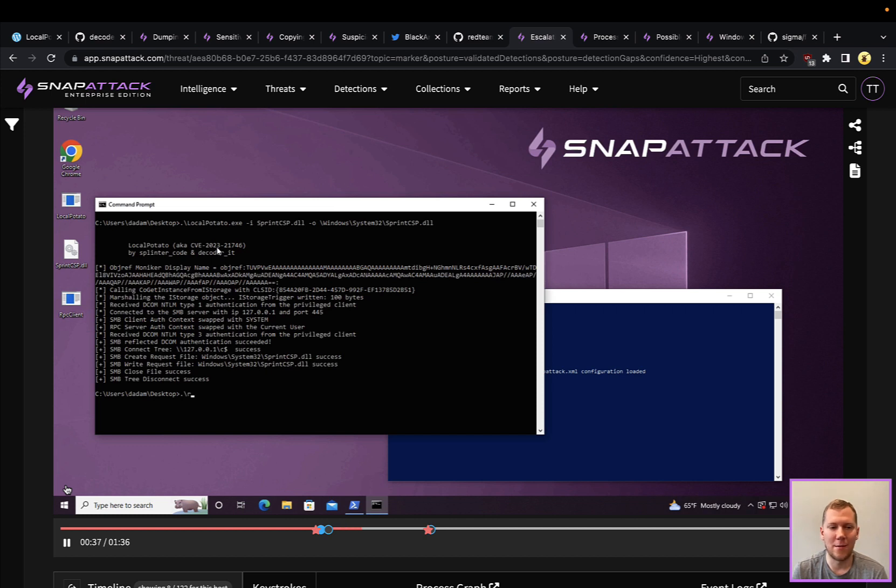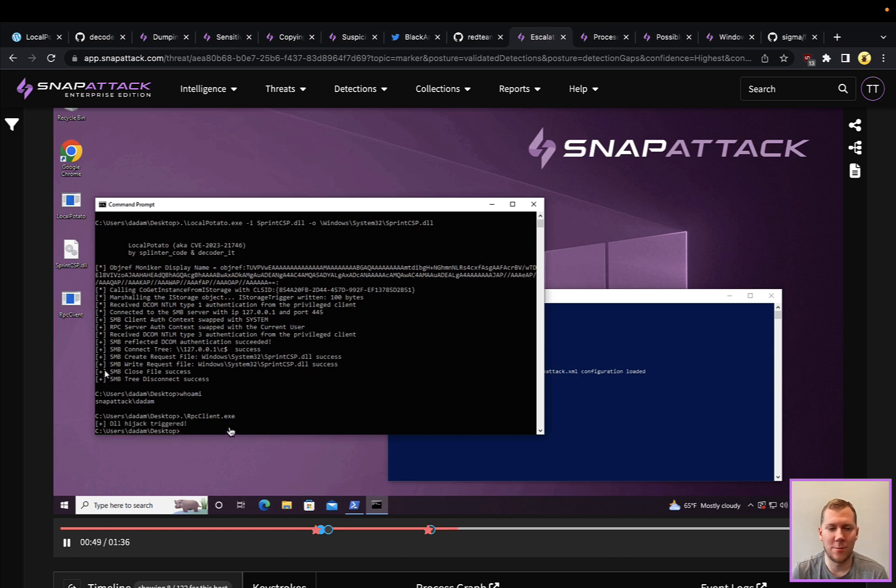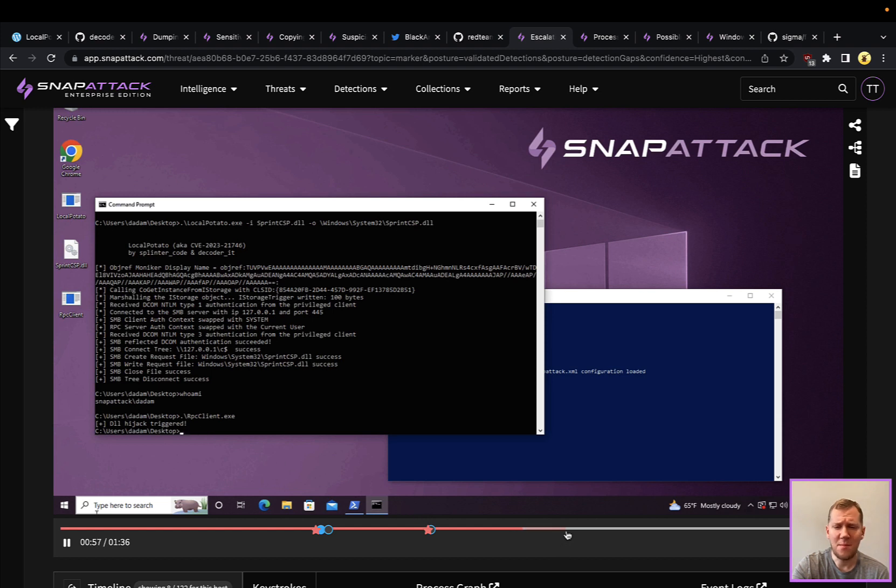You're going to see here that we're going to just check our user. We're running as the regular user account here. This RPC client is what's actually going to call that storage service, and that's going to trigger that DLL search order hijack. That's actually been done.